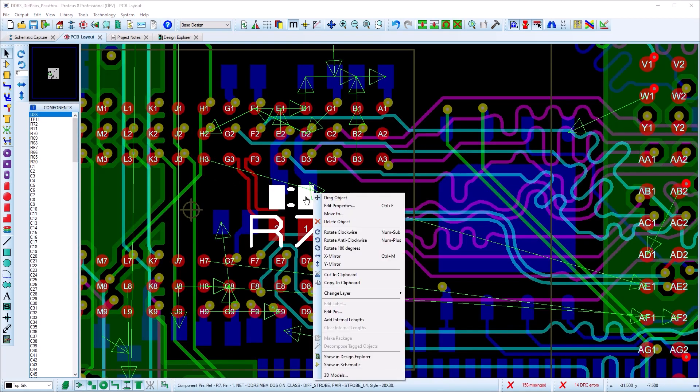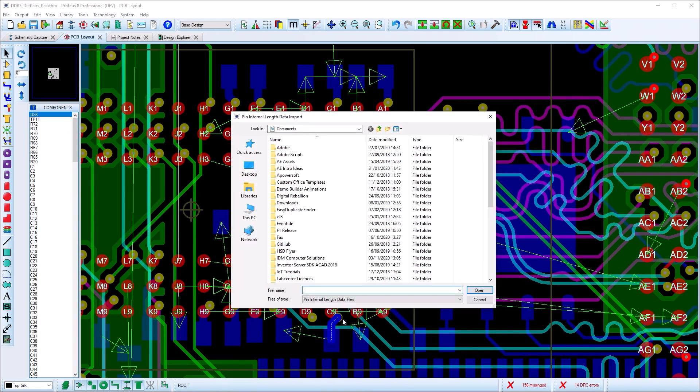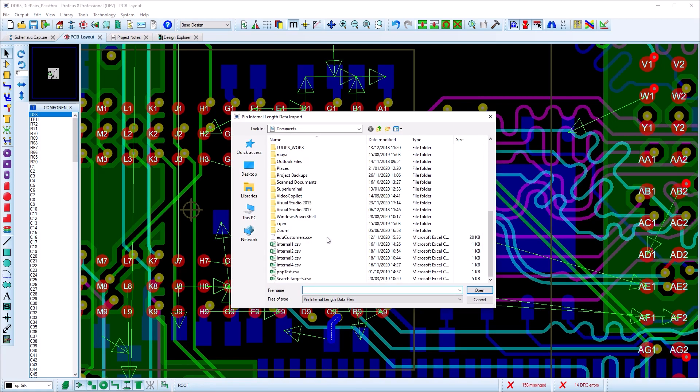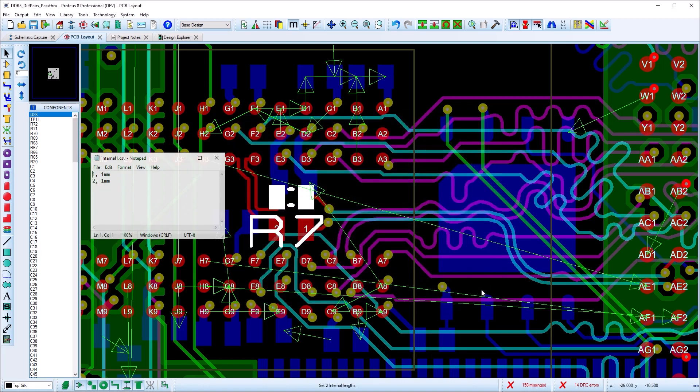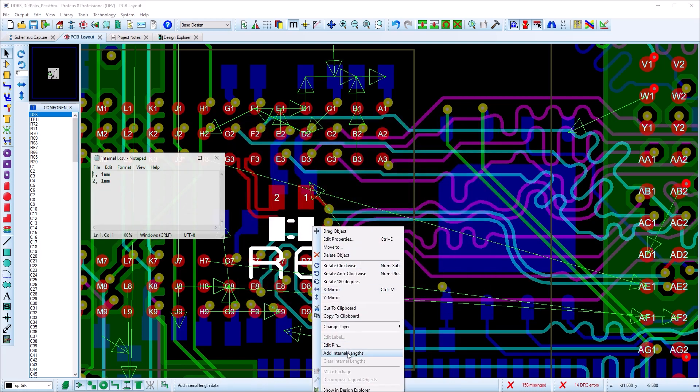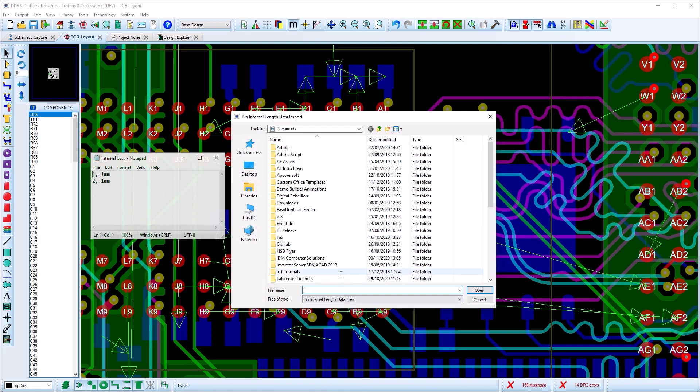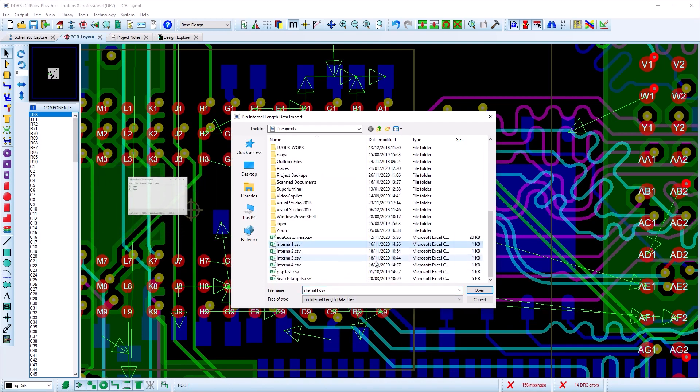Pass-through devices can also have internal pin lengths assigned to them. This is done by importing a CSV file of the pin name and length. The differential pair takes these into account and will phase match the routes accordingly if required.